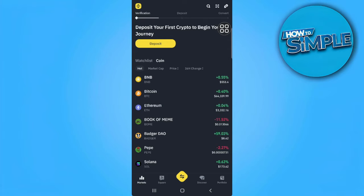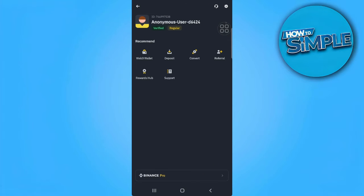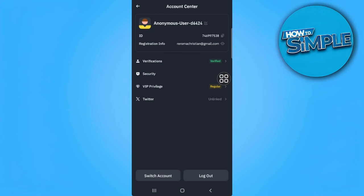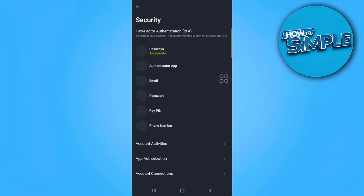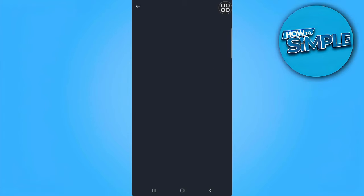Now tap the arrow in your profile and select Security. As you can see right here, Passkeys is the very first option, so let's tap on it.